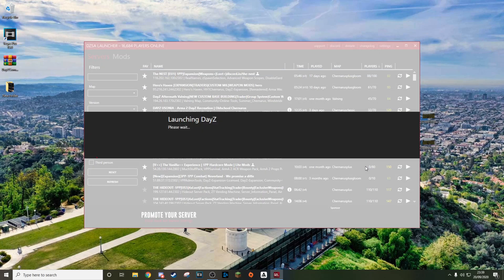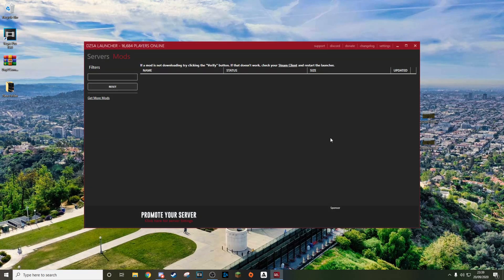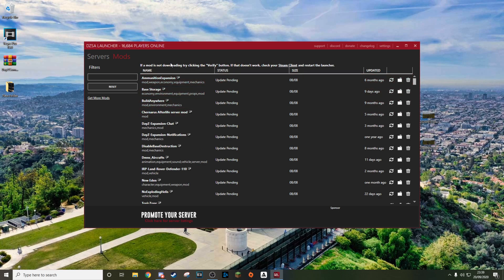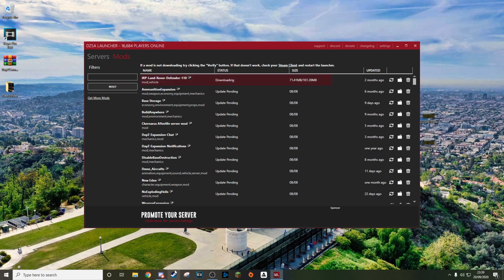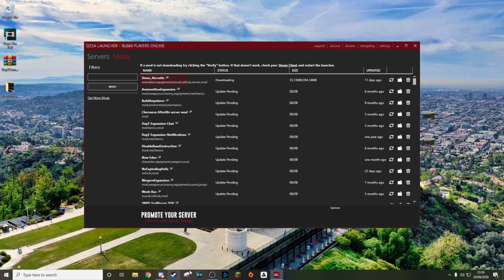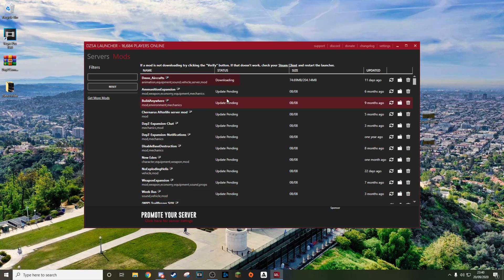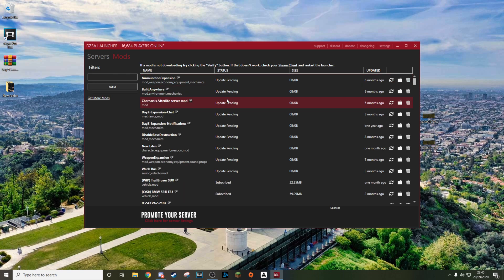I'm going to click the play button and click play. It comes up telling me that I have these mods missing and that I need to download them. When I click okay, it will automatically take me to the mods section and start downloading all of these mods. As you can see it is downloading them there, and if it doesn't show there it will show downloading in Steam as well.